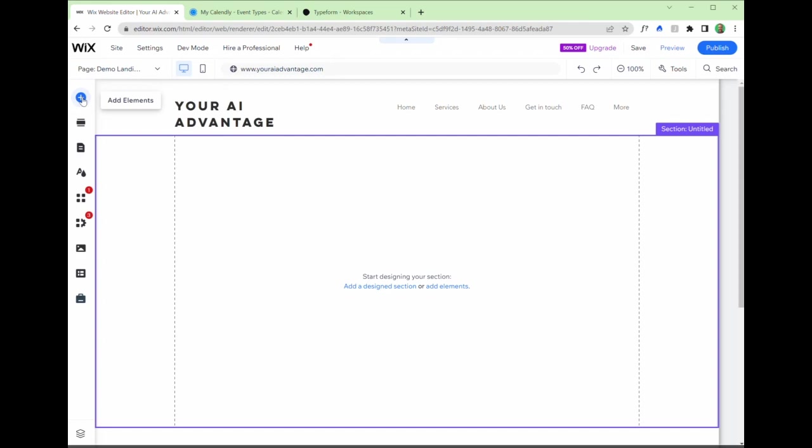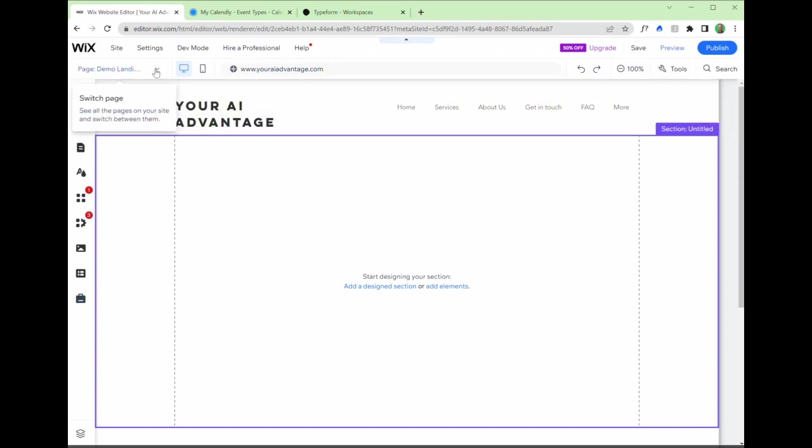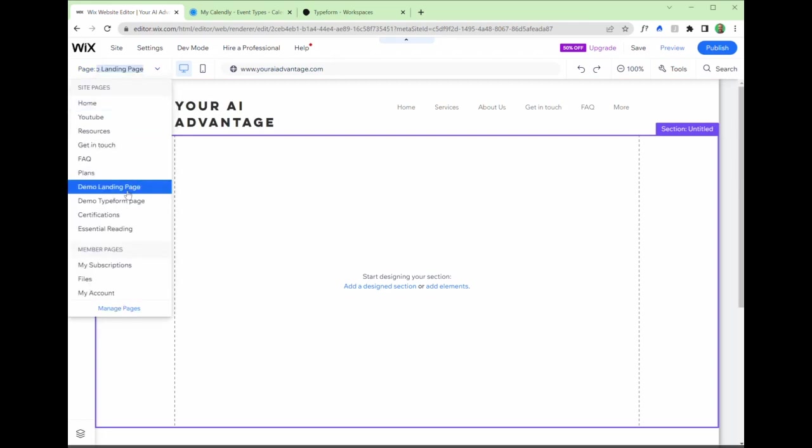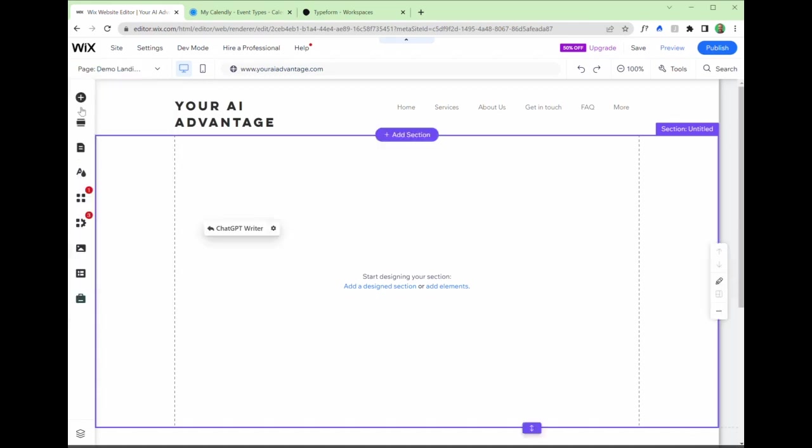So what I've done here with Wix is create a couple of demo pages, demo landing page and a demo type form page. You saw in the first example, I had the homepage and I redirected people to the get in touch page. We're going to do a similar thing here, but starting from scratch.